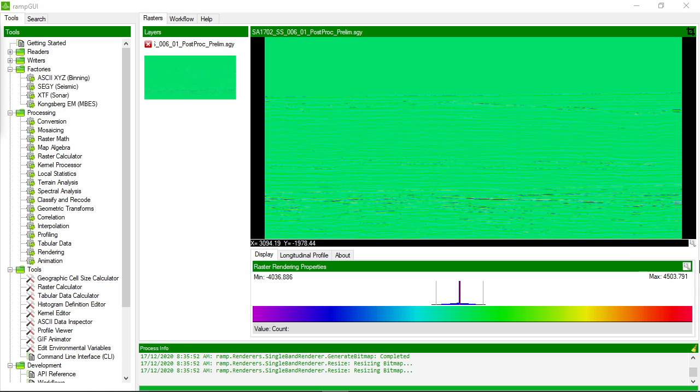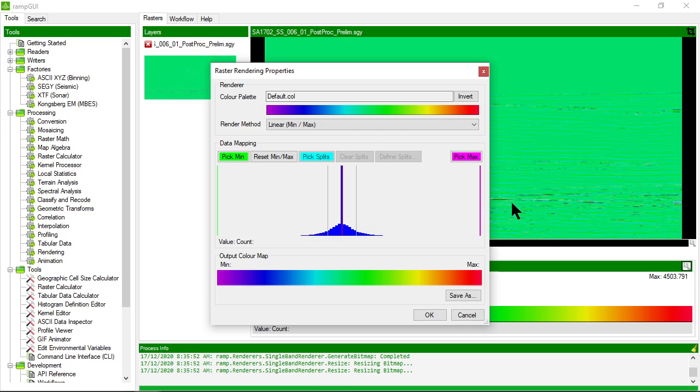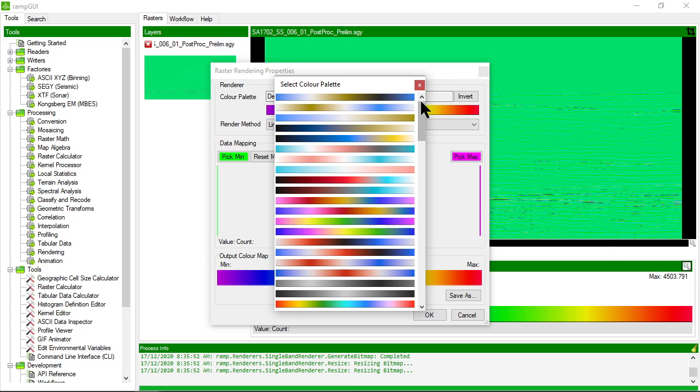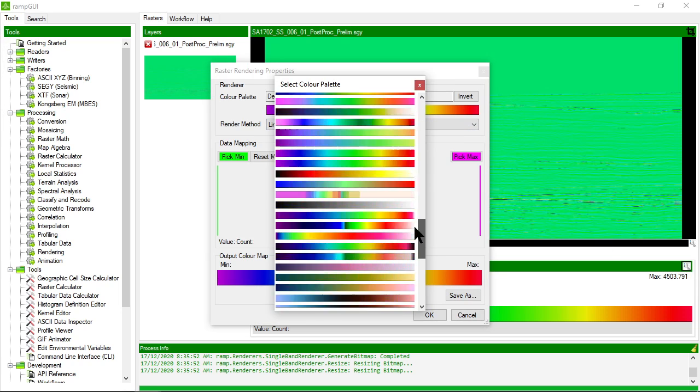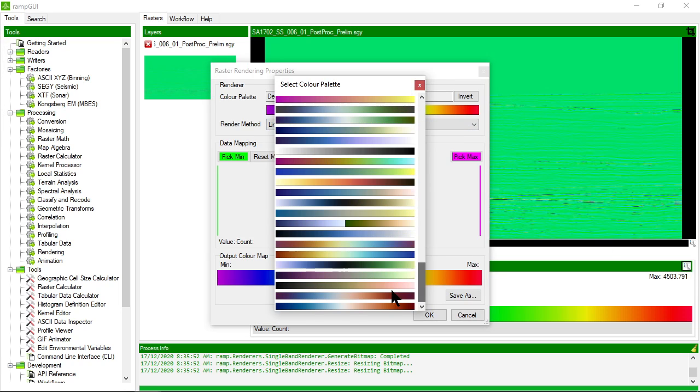That looks pretty horrible with the default color palette. So what I'm going to do is I'm going to choose something that's a little bit more friendly. And the best color palettes to use are these diverging color palettes.